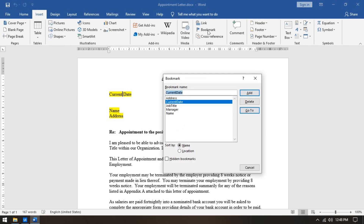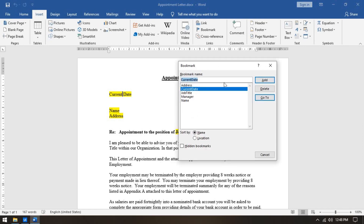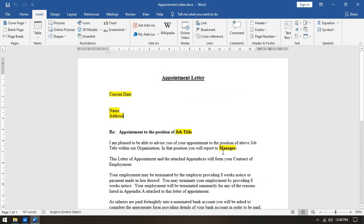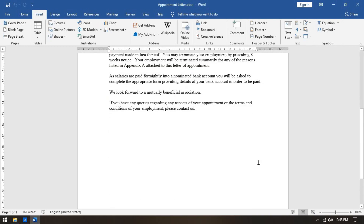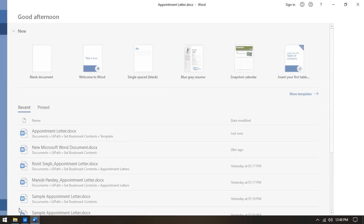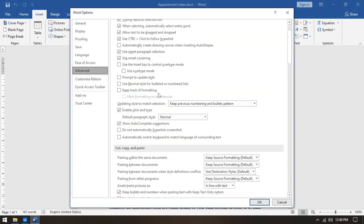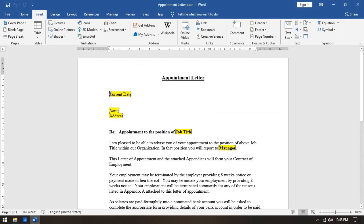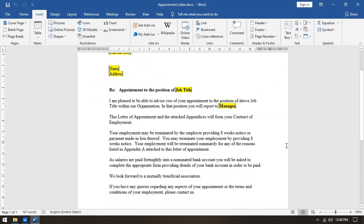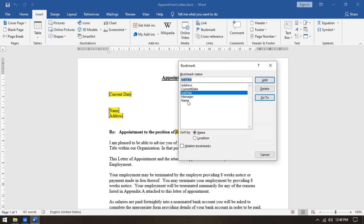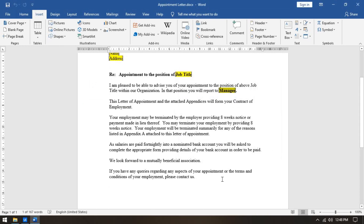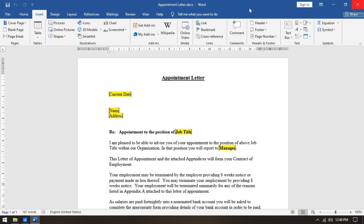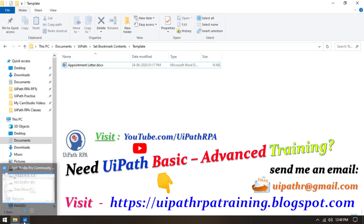I've already created bookmarks for all these fields. To see which text has been set as a bookmark, go to File, Options, Advanced, and under Document Content enable Show Bookmarks, then click OK. You'll see the text is displayed in brackets, indicating it's a bookmark. Clicking on the 'manager' bookmark entry will navigate directly to that location in the document.